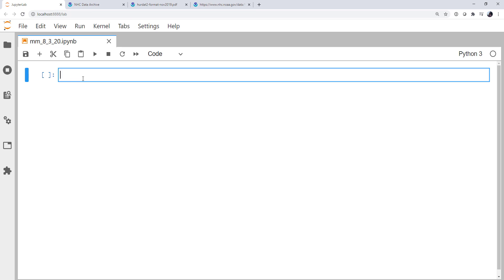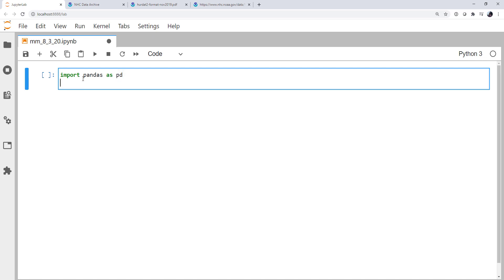I know that in the end, I'm going to want a pandas data frame. So I'm going to go ahead and import pandas as pd. And we're going to deal with date times. So from datetime, I'm going to import datetime.